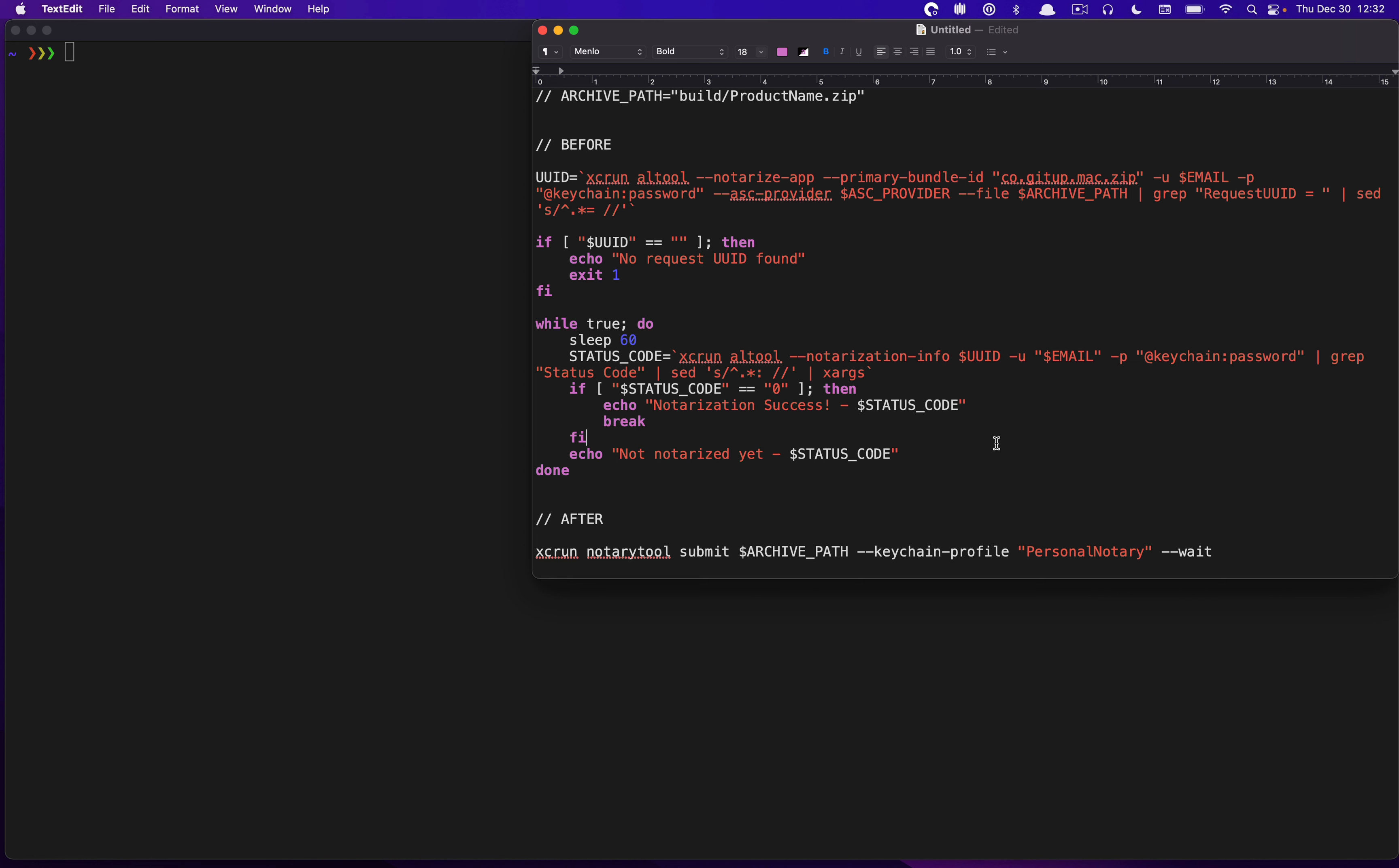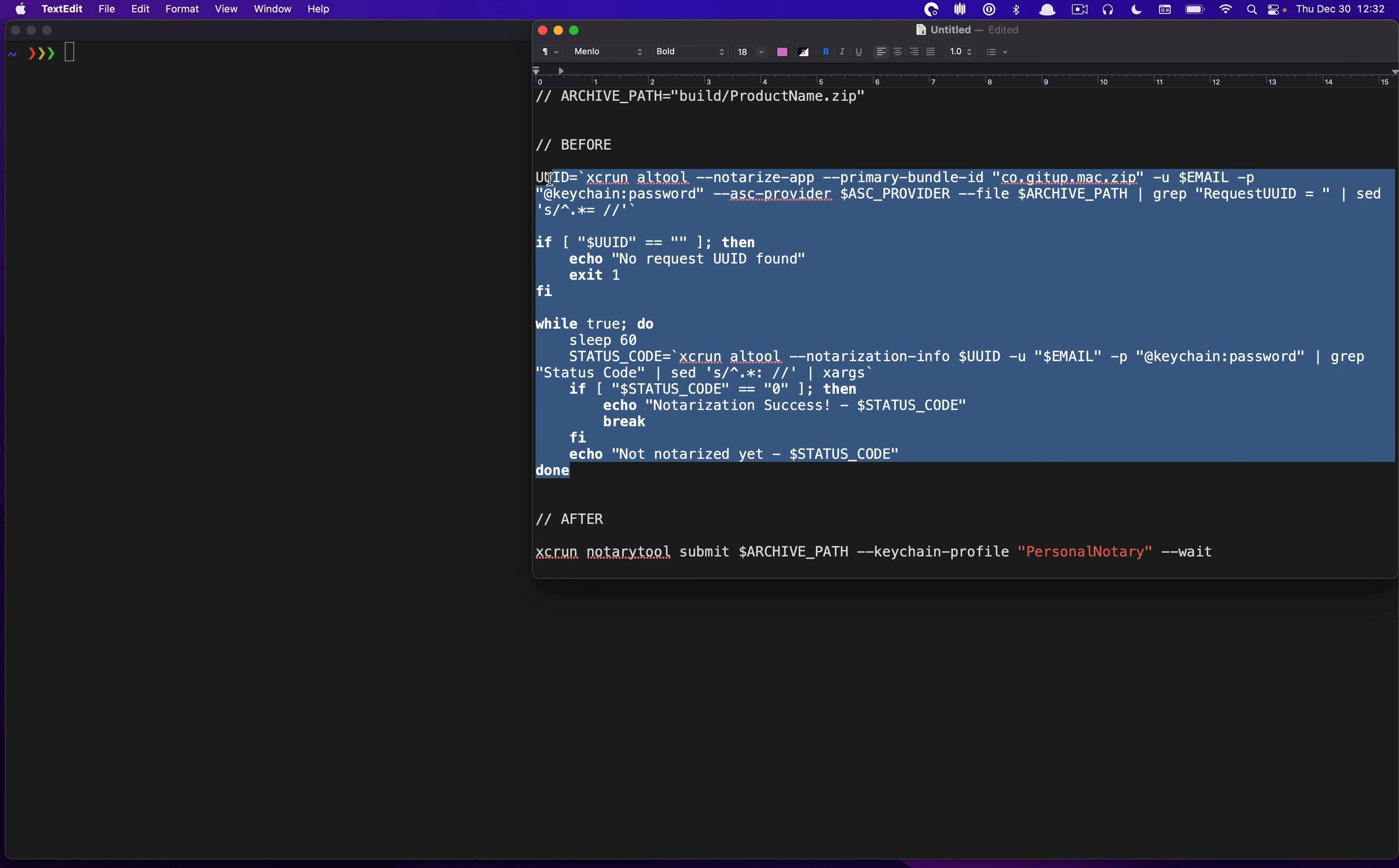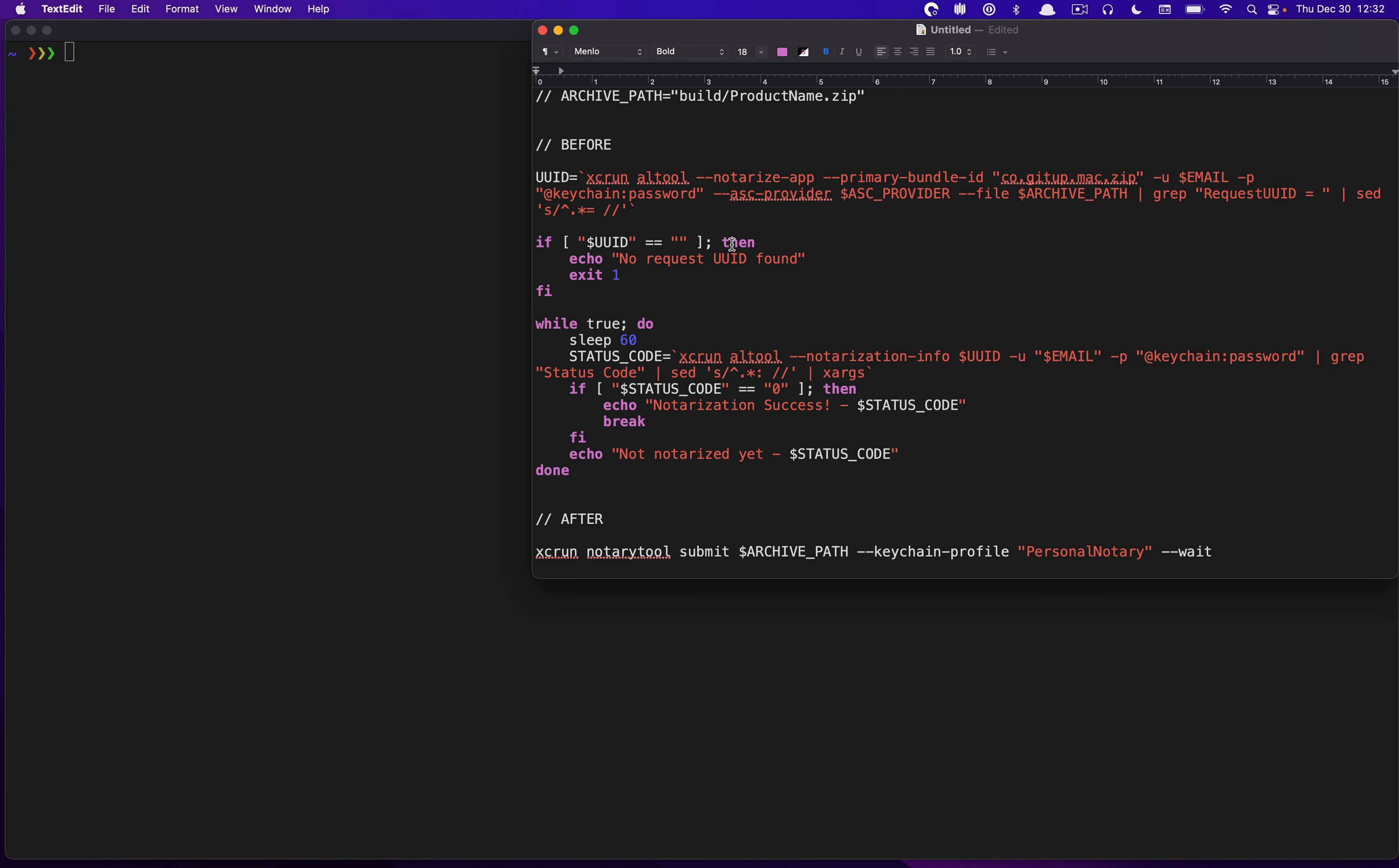Now, I've already done a tutorial on how you can notarize your applications either using Xcode directly or using your own shell script. And basically, the script that we would usually run is something along these lines before. But the NotaryTool can really simplify this down to a single line like this and does everything for you.